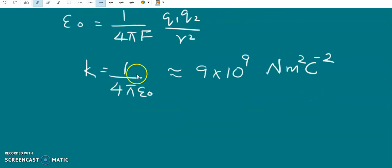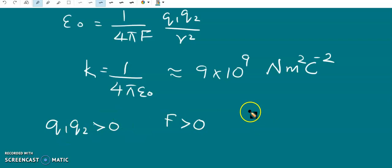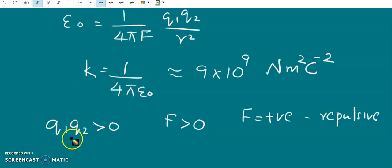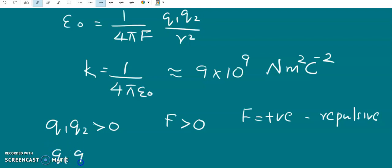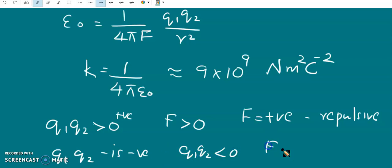Regarding the sign of the force: if Q1 and Q2 are of the same sign — both positive or both negative — their product is positive, so the force is positive, representing a repulsive force. If one is positive and the other is negative, the product Q1·Q2 is negative, so the force is also negative, which represents an attractive force.